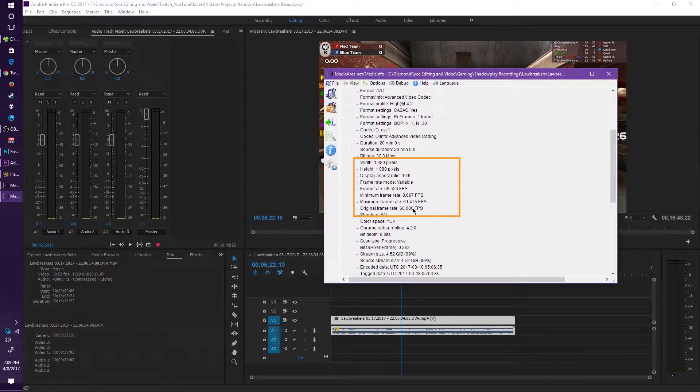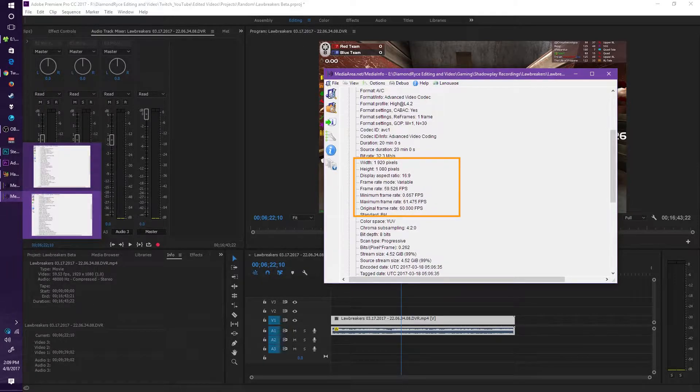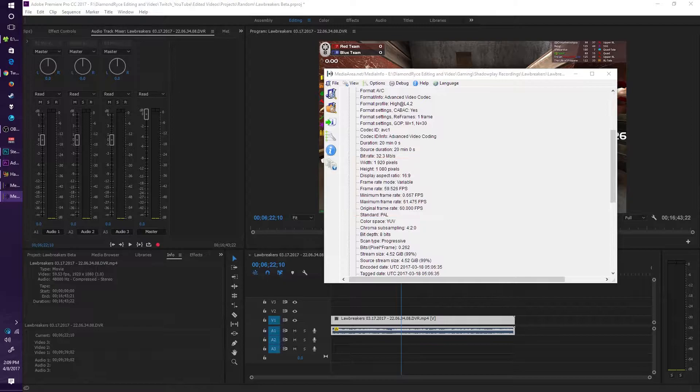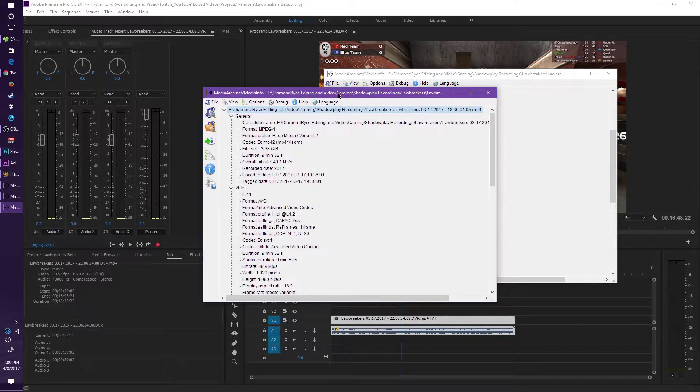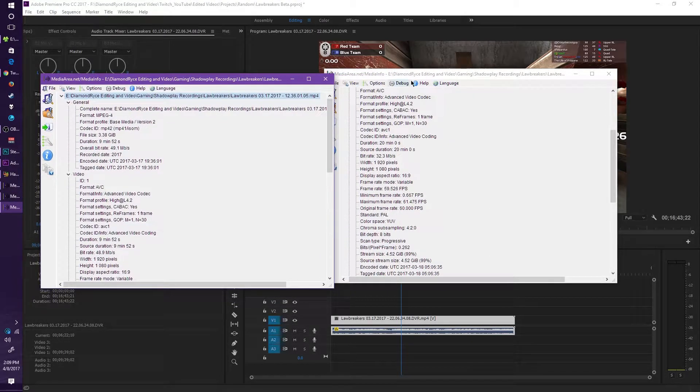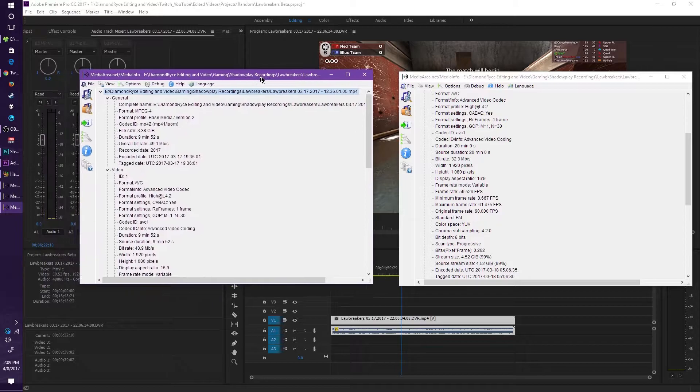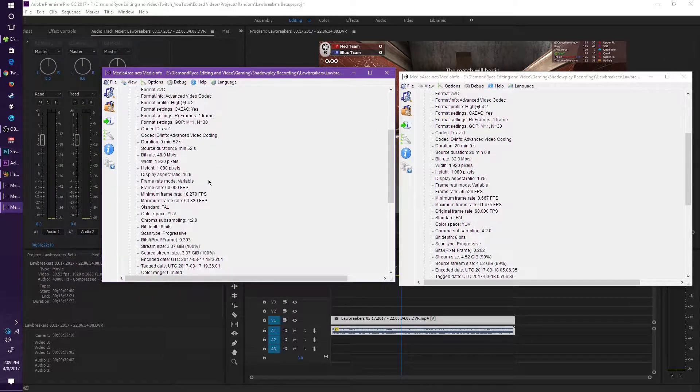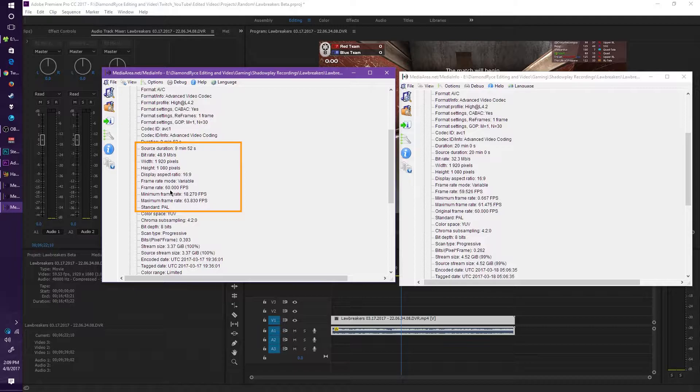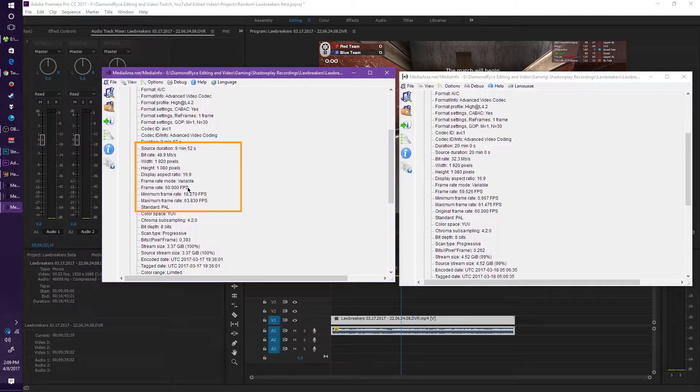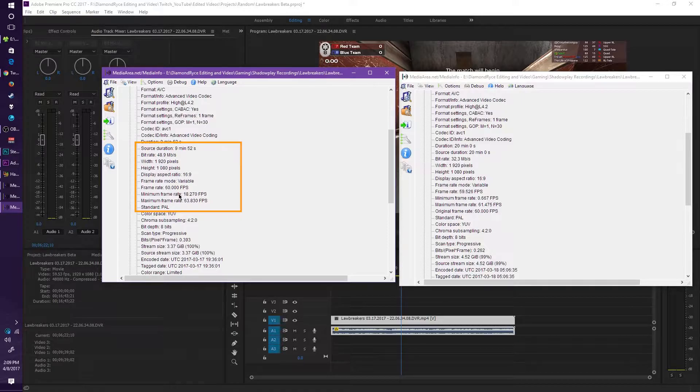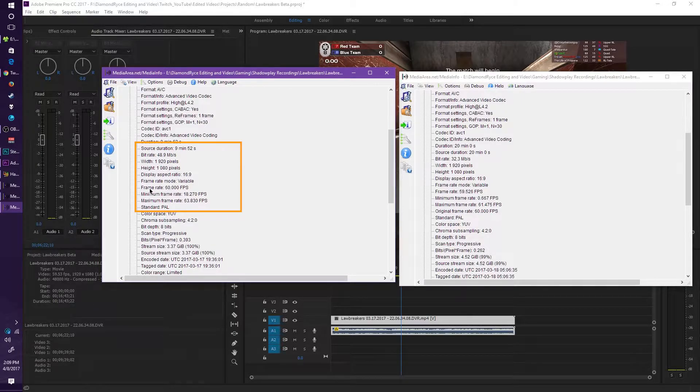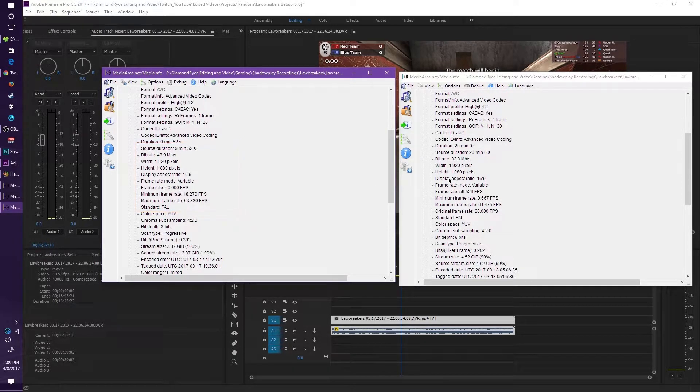Now if I look at another video info on the side here, this one particularly is recorded by ShadowPlay, but it also is a variable frame rate. But if you notice the difference is the frame rate actually stays at 60 fps. Now the minimum and maximum frame rates will always change, that's no issue there because it's still a variable frame rate mode. The difference obviously is the frame rate itself, being that this is a 60 fps video, this is not.